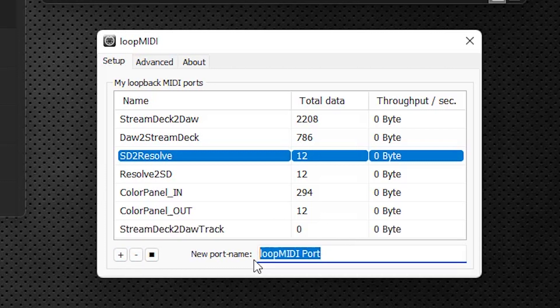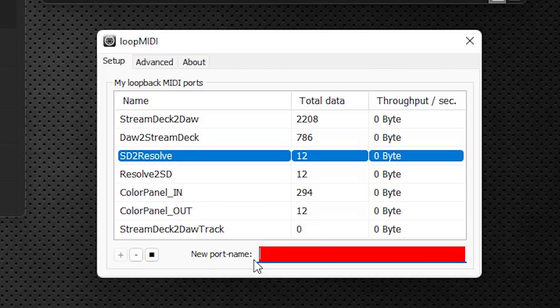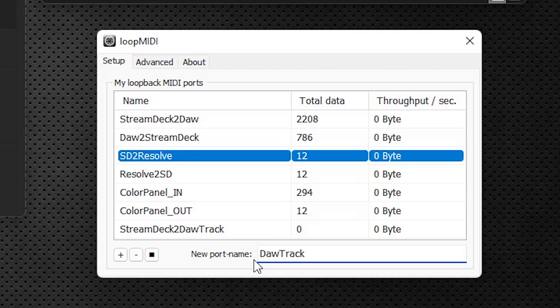And then the next one will be capital D, A-W, Track, capital T, 2, capital S, Stream, capital D, Deck, DAW Track to Stream Deck, we hit the plus. You'll see it's added at the bottom here.